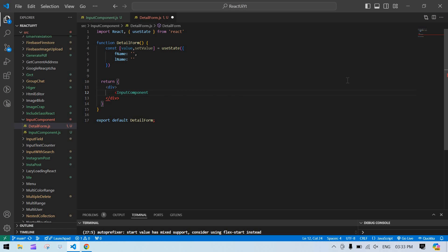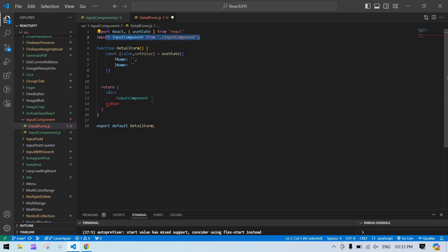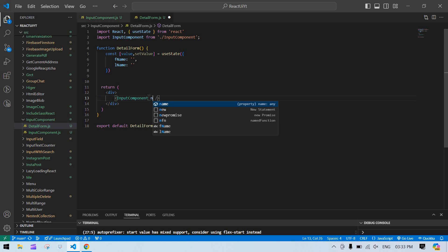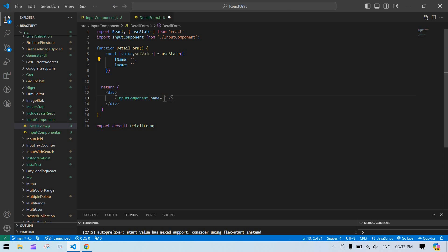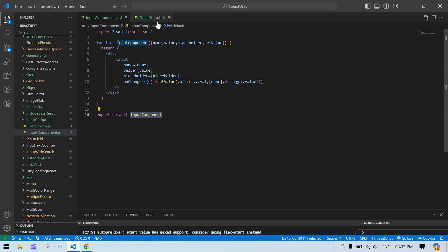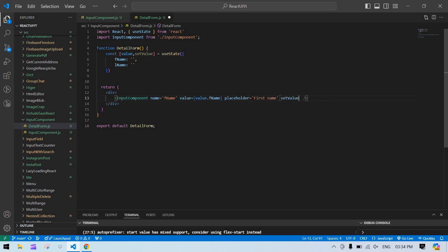I paste the component name and import it. For that component we need to pass four props: name — copy and paste it — second is value, so value.fname, then placeholder which is 'first name', and onChange. For onChange we pass the same state name we're getting as props.